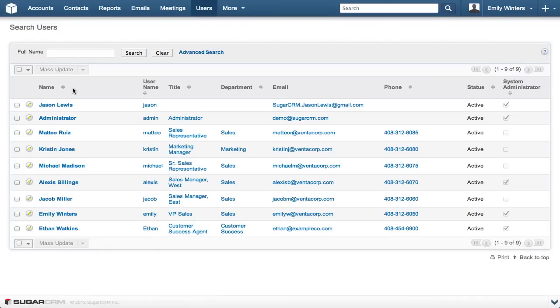In Sugar, roles are used to control the user's ability to interact with records within each module. While a user's team, or teams, determine which records they can interact with, their roles determine how they interact.